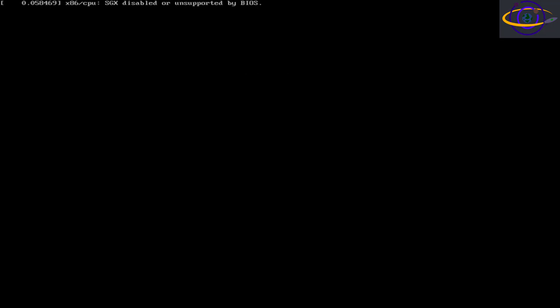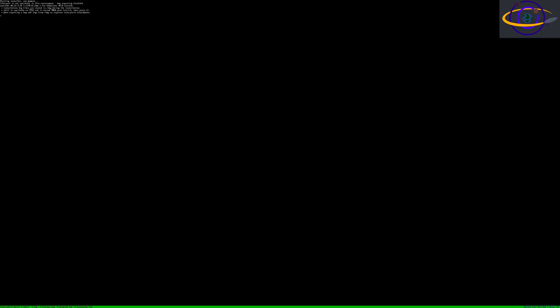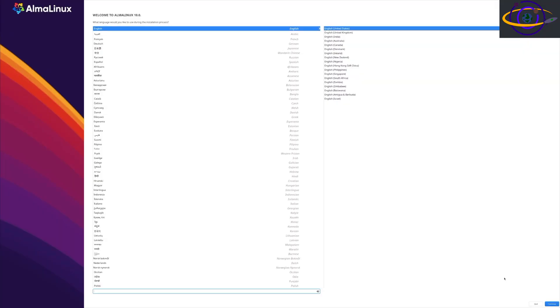All right, so we're going to install AlmaLinux 10 today. We're booting up off of our USB installer.